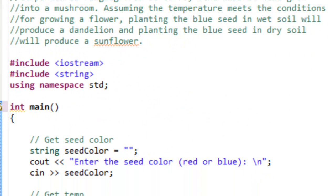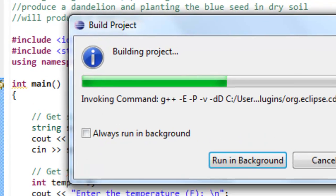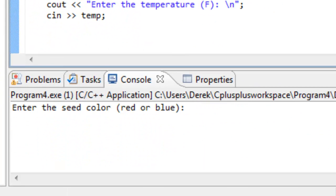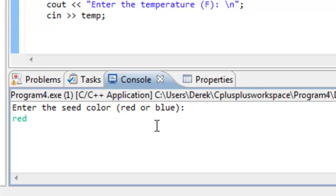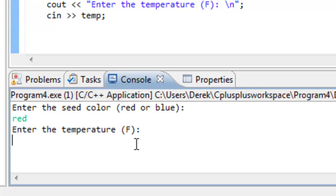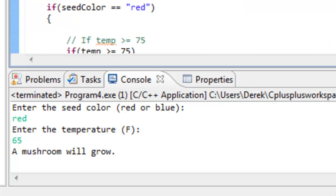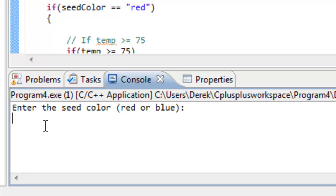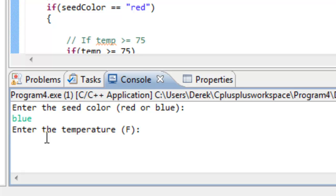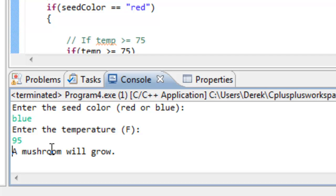Let's go ahead and save this, build it, and run it. We'll put in red for the seed color and a temperature of 65, which is below where we get a flower. It says a mushroom will grow, and notice how we did not ask the user for the soil moisture — that's good. We don't want to ask unnecessary questions if we already know ahead of time that we're not going to get that result. Let's run it one more time for blue seed, typing in blue with a temperature of 95 — it says a mushroom will grow.